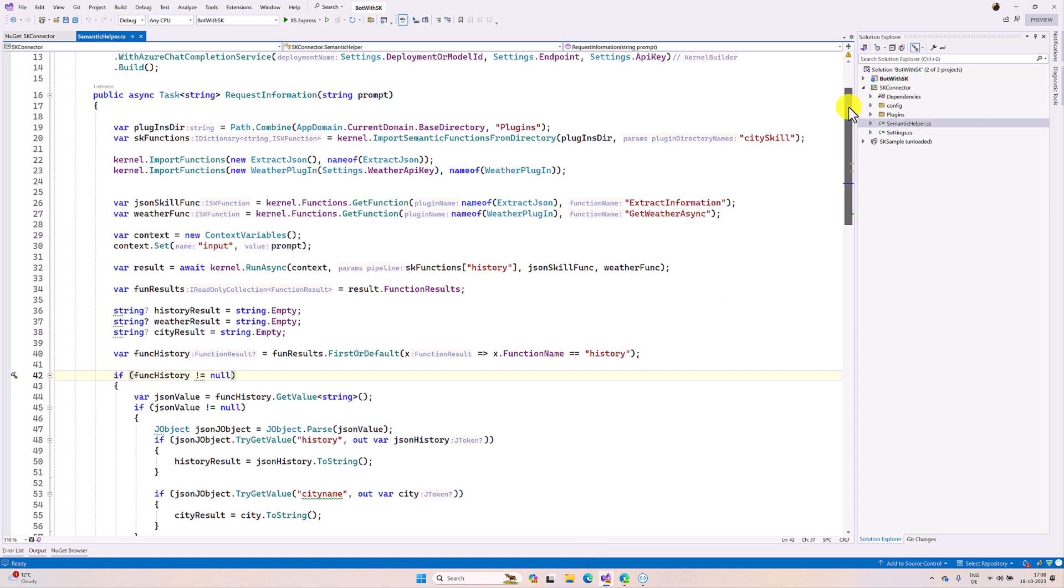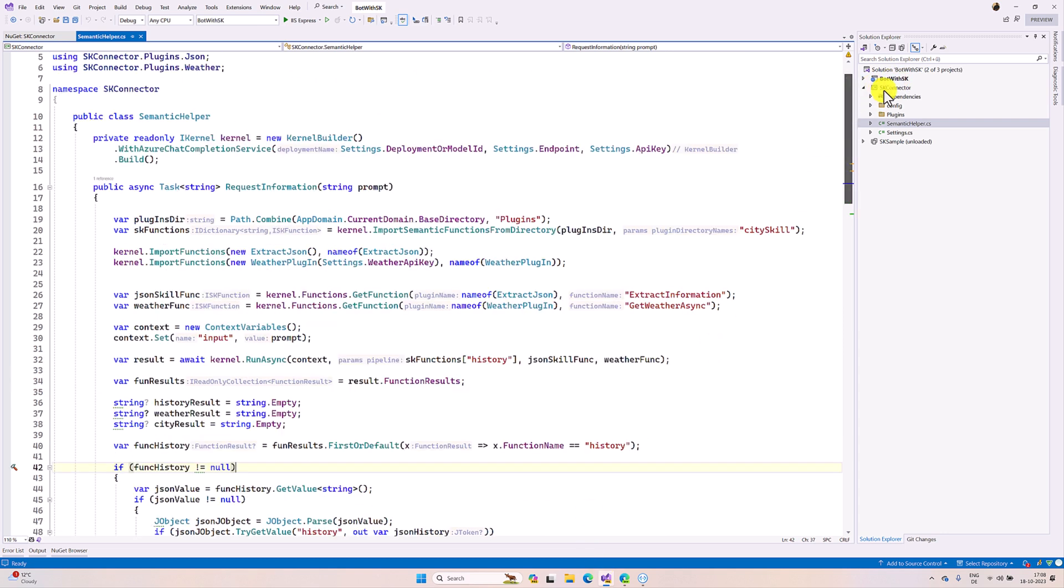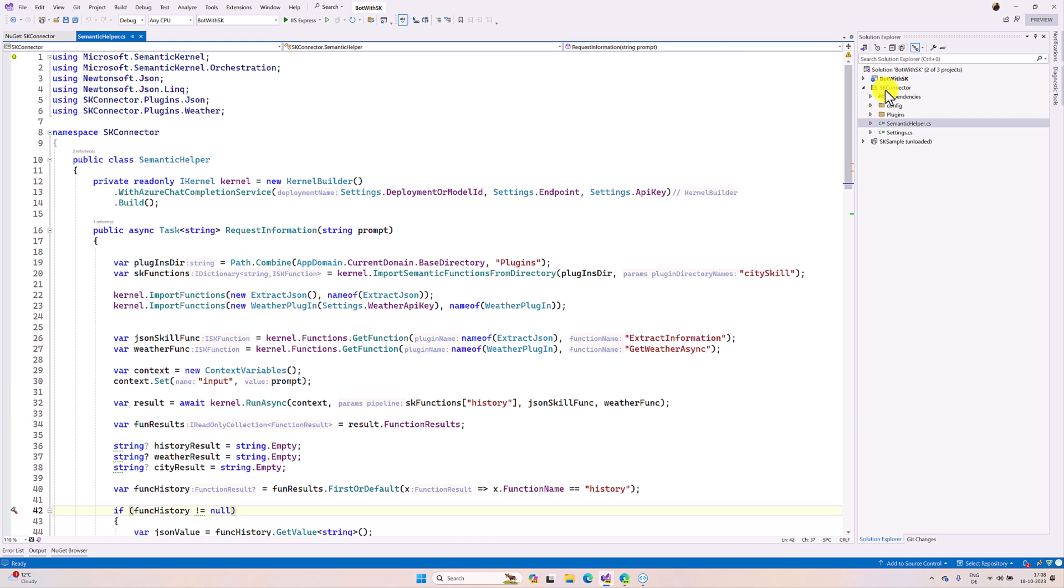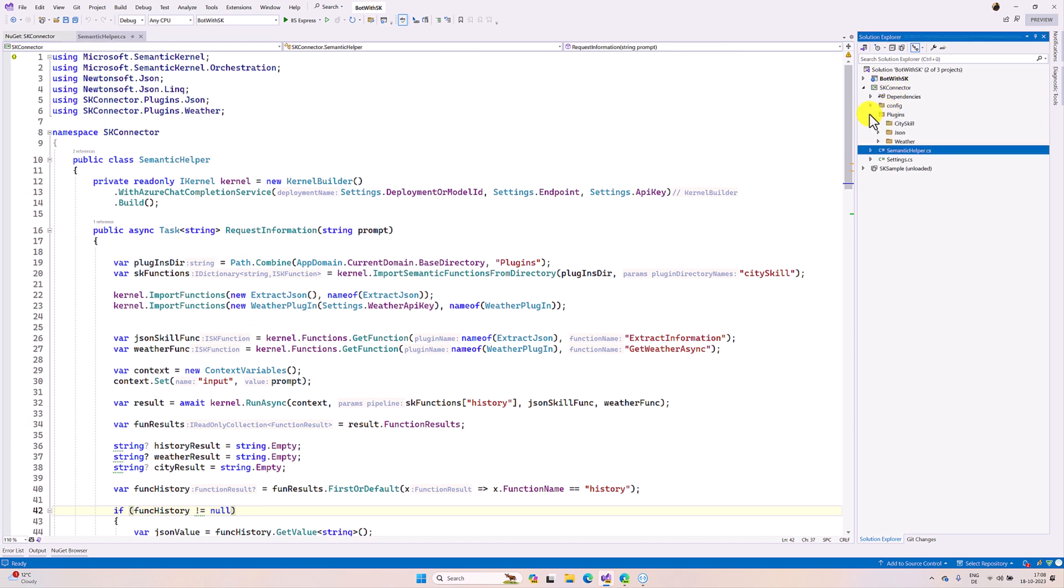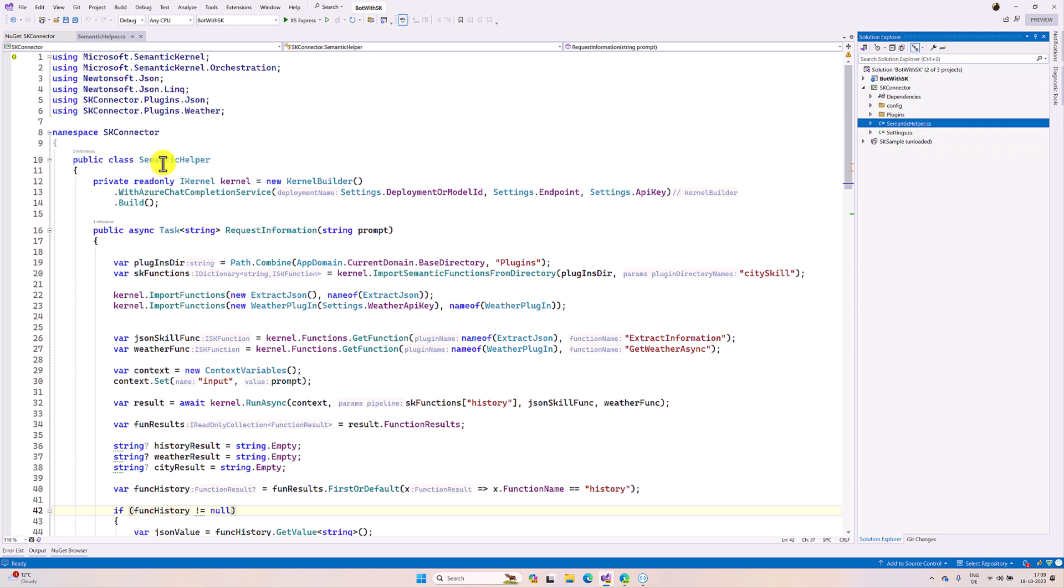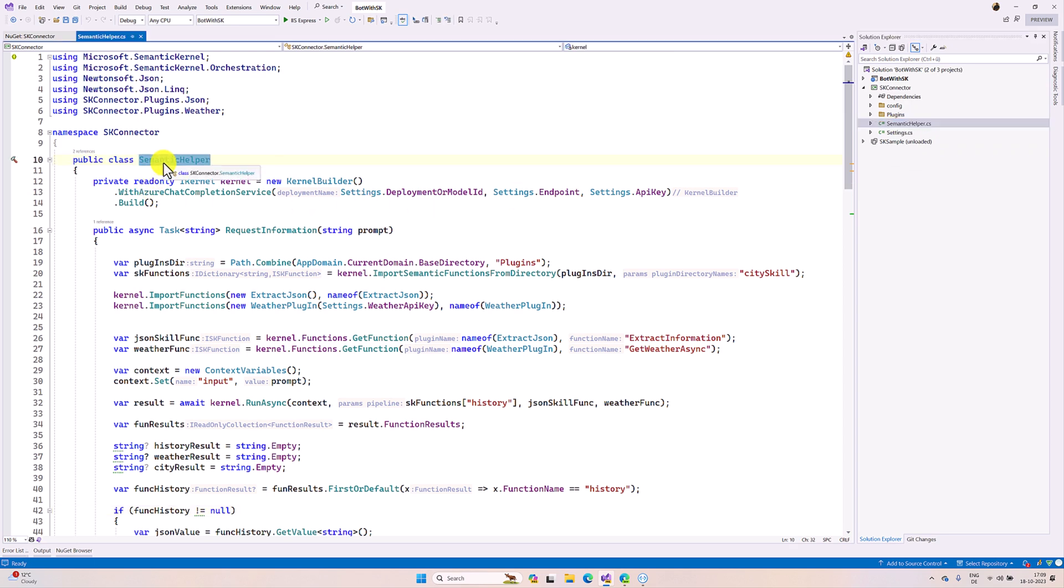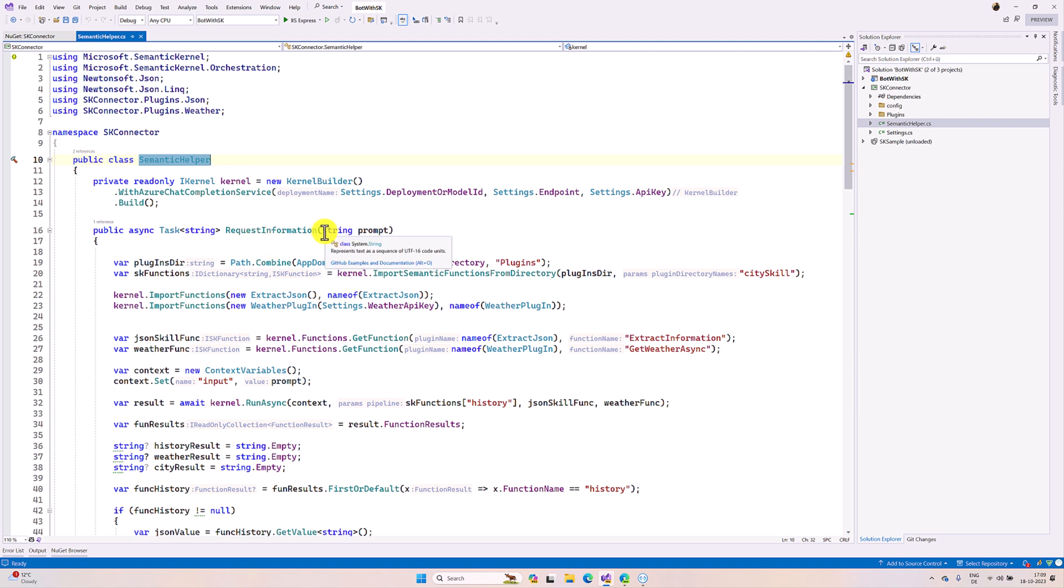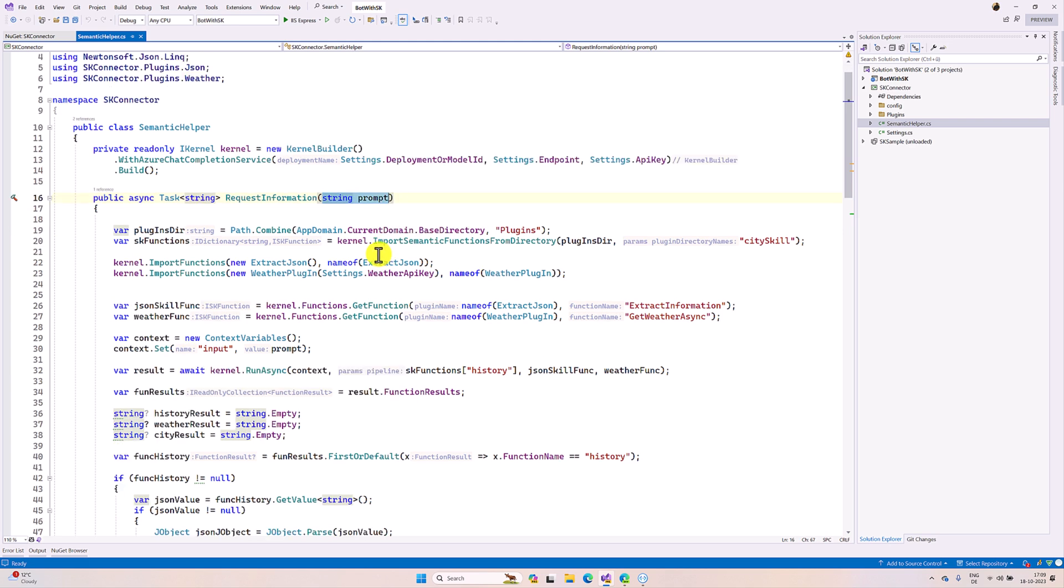I have created two projects: one for bot framework application project, another one is a class library semantic kernel class library project. Here I use the same concept - city JSON and weather information plugin available, and there is a class called semantic helper. This is the main class. This class is going to communicate to bot application, so the bot application creates an object for this class and calls this request information function to pass the prompt. Based on the prompt we get the result.